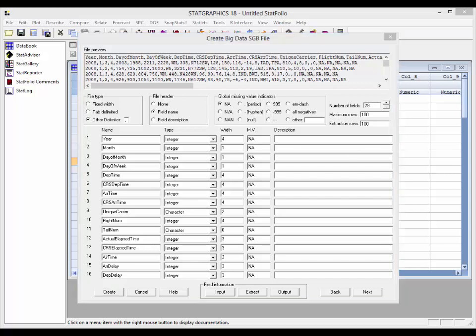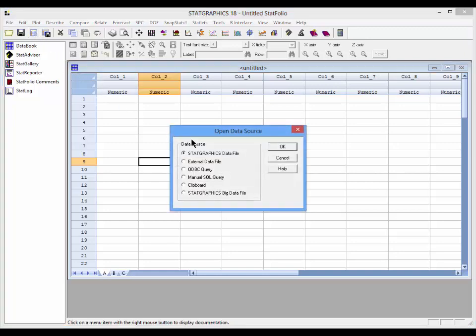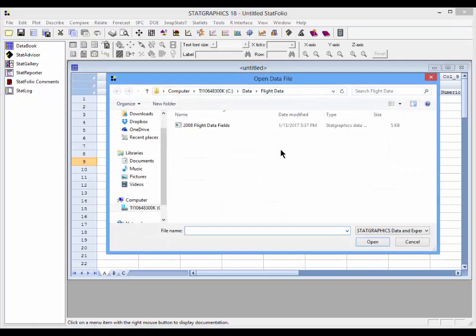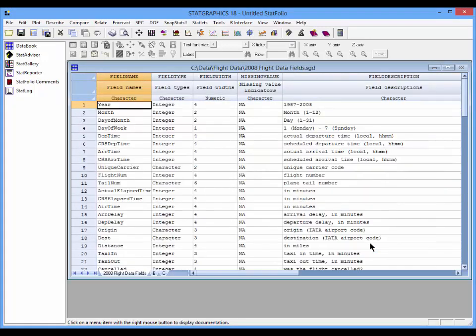Another way to input information about the fields is to create a StatGraphics data file with the information and read it into this dialog box. To do that, let me go back to the StatGraphics data sheet and let me tell it to open a StatGraphics data file and I happen to have one called 2008 flight data fields. This information is often provided by those who put together the original big data text files.